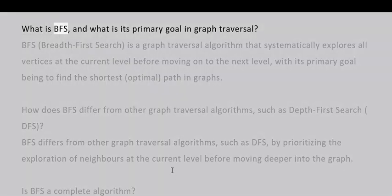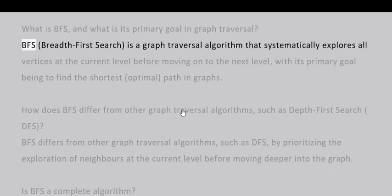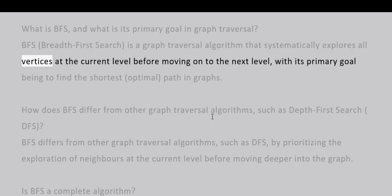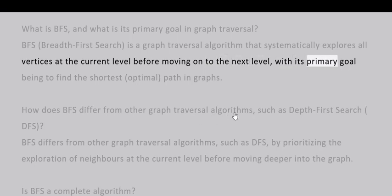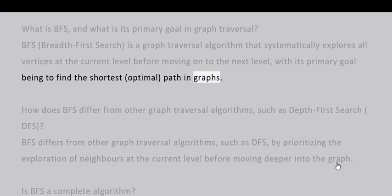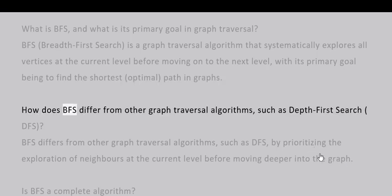What is BFS and what is its primary goal in graph traversal? BFS (Breadth-First Search) is a graph traversal algorithm that systematically explores all vertices at the current level before moving on to the next level, with its primary goal being to find the shortest optimal path in graphs.